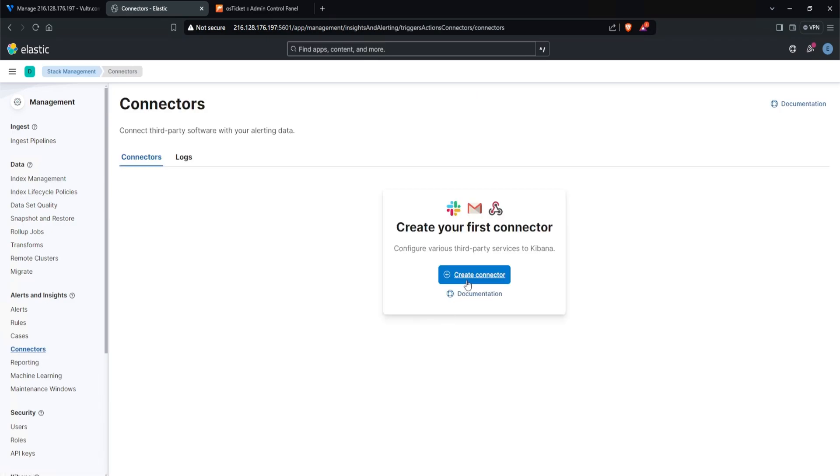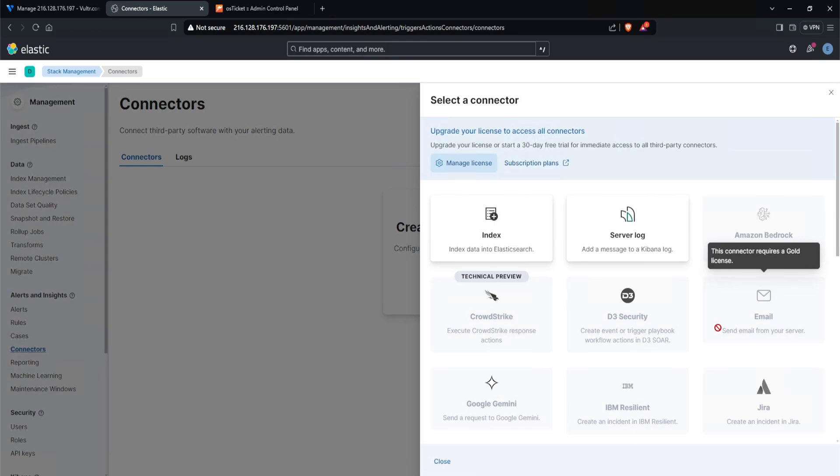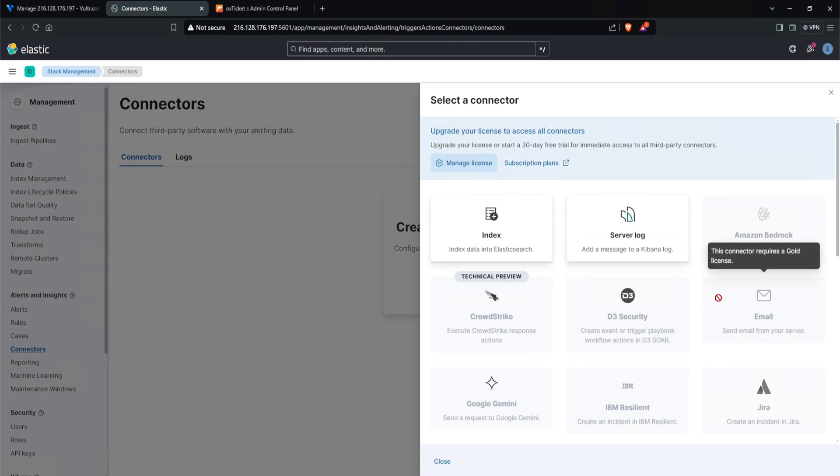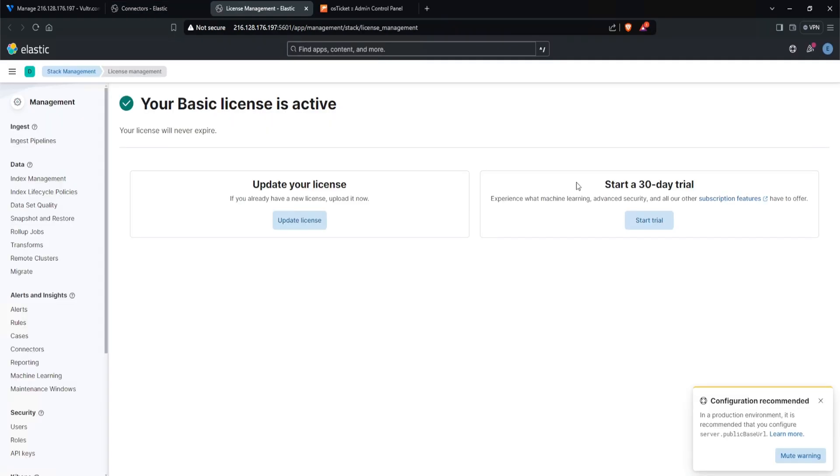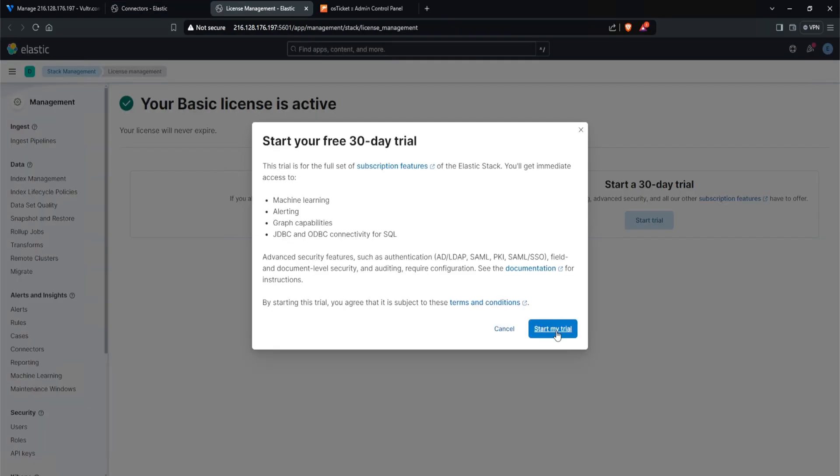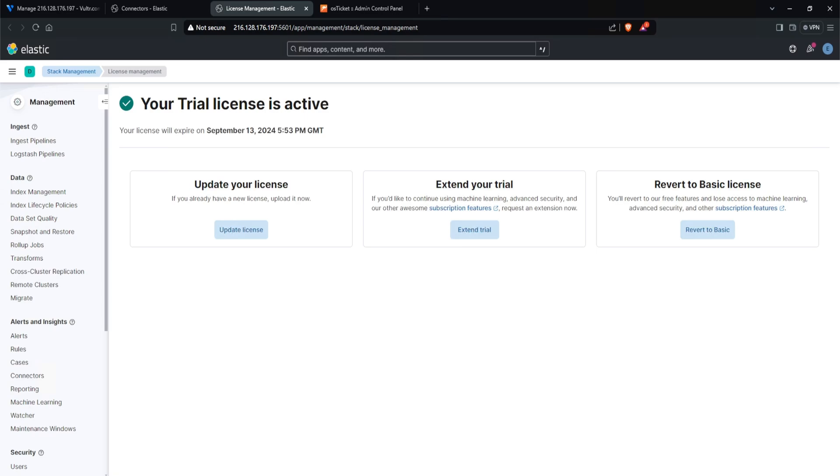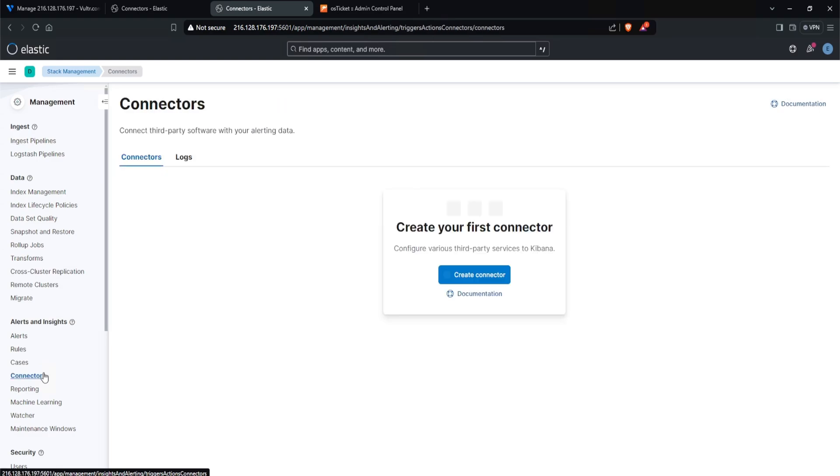Now we can click on create connector. By default, unfortunately with a free license, you cannot use APIs. So what that means is that we'll need to enable our free 30 day trial. And we can do this by clicking on manage license and then select start a 30 day trial and start my trial. Now I have the capability to configure APIs and have a bunch of third party integrations. I do also have the ability to isolate a host if I am using elastic defend, which is Elastic's EDR. Now on the free license, you can just install elastic EDR, but you won't have the capability to isolate the host remotely if you do not have a subscription. Now that I have my trial, let's go back over to connectors and click on create connector.